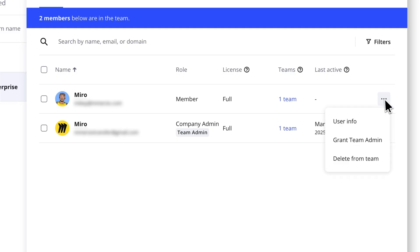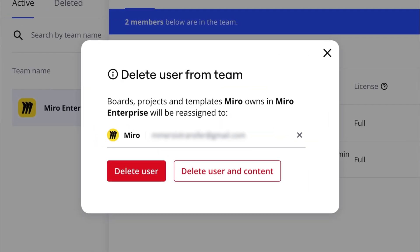And if the current owner is no longer working at the company, don't worry. Just reach out to your team admin. They can reassign the board to another member or themselves.